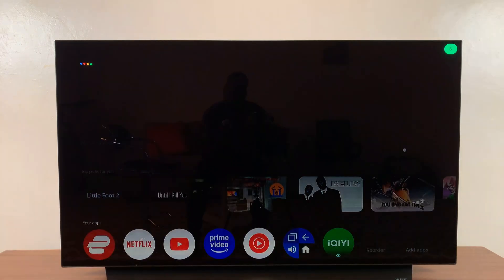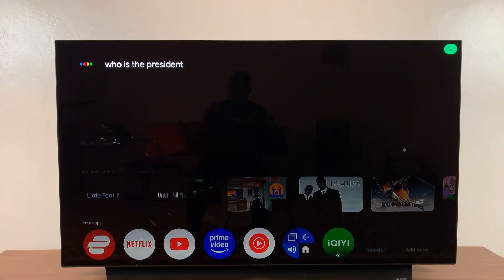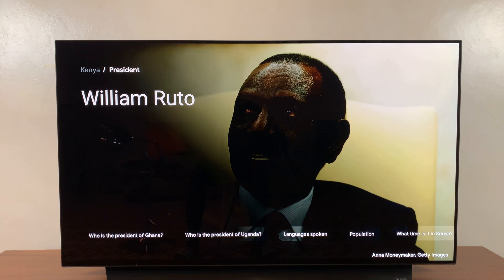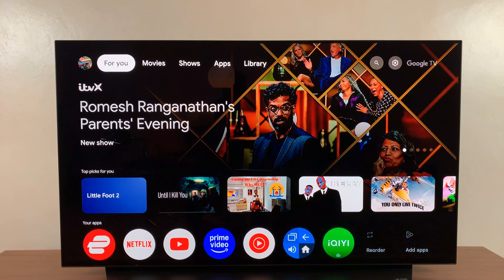'Who is the president of Kenya?' — 'The president of Kenya is William Ruto.' So that's basically how to use Google Assistant to voice control your TV, and also ask any questions, open apps, and do stuff like that.